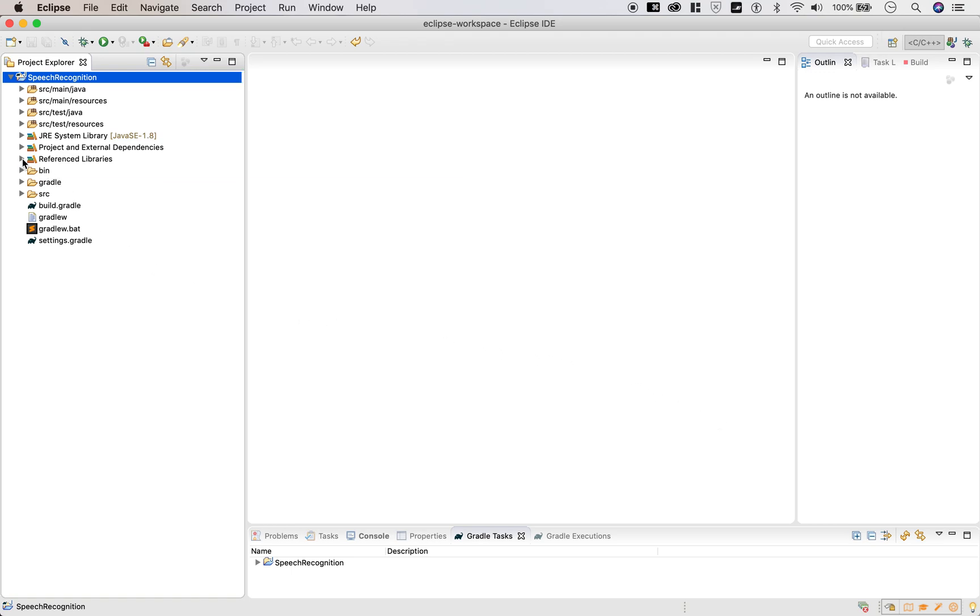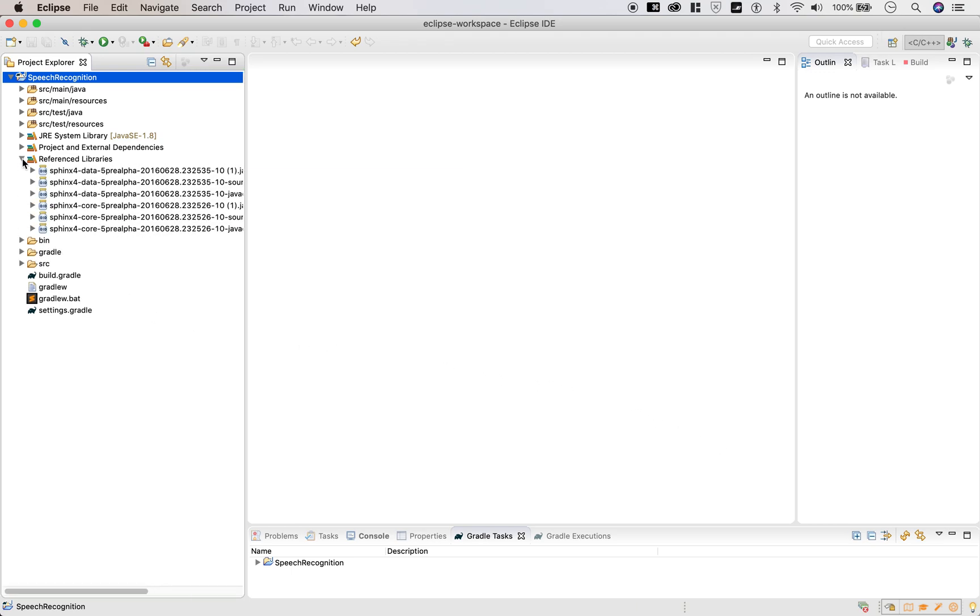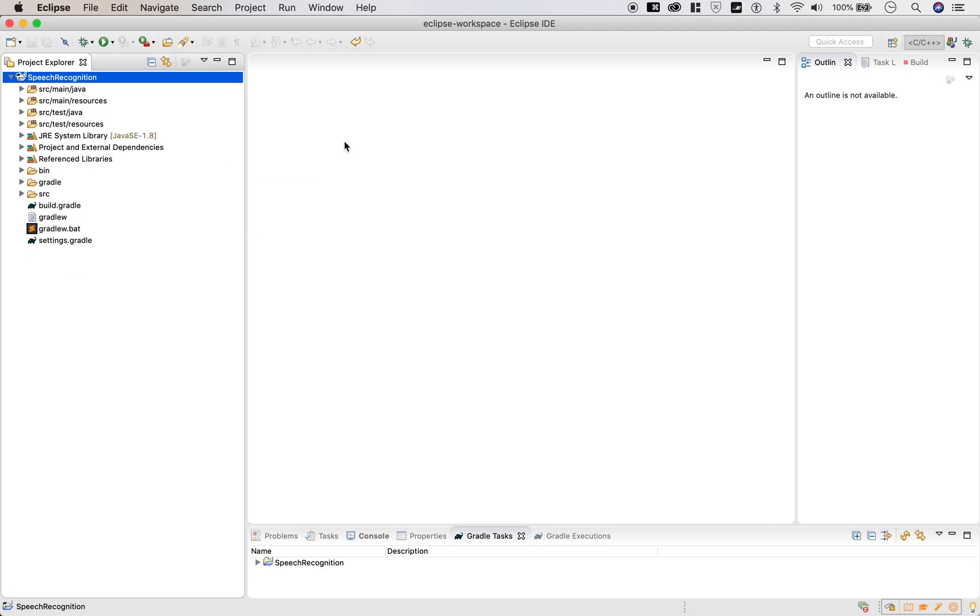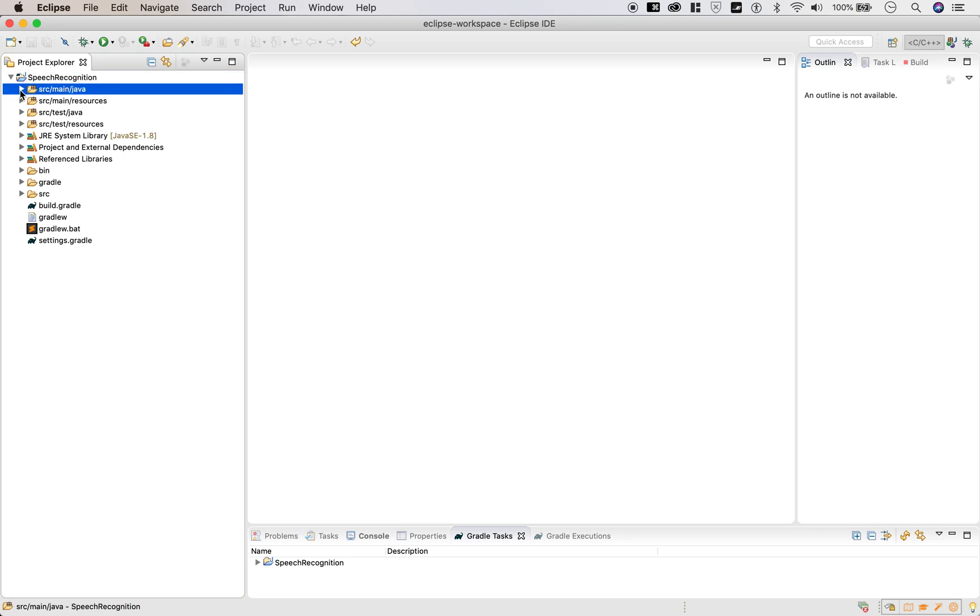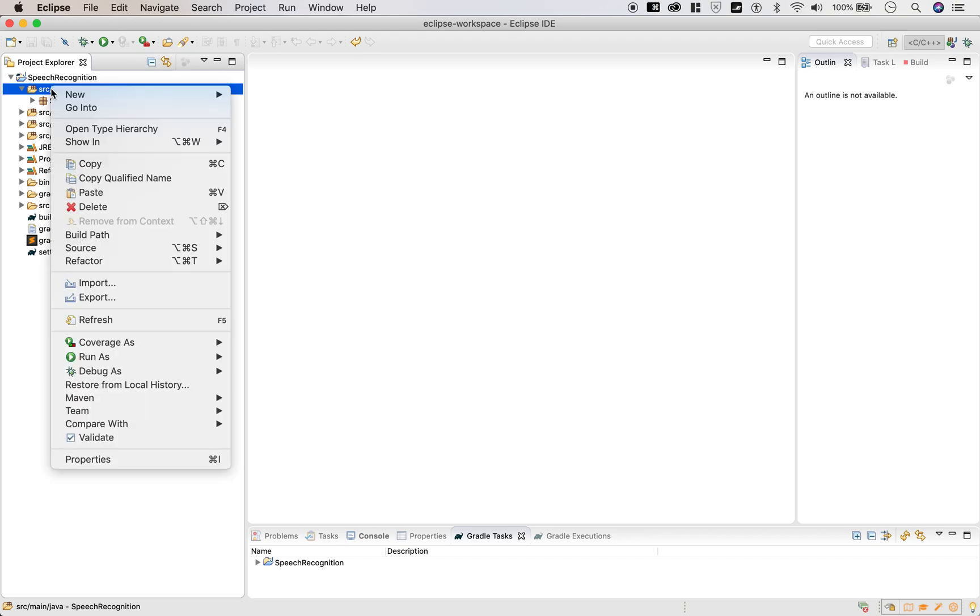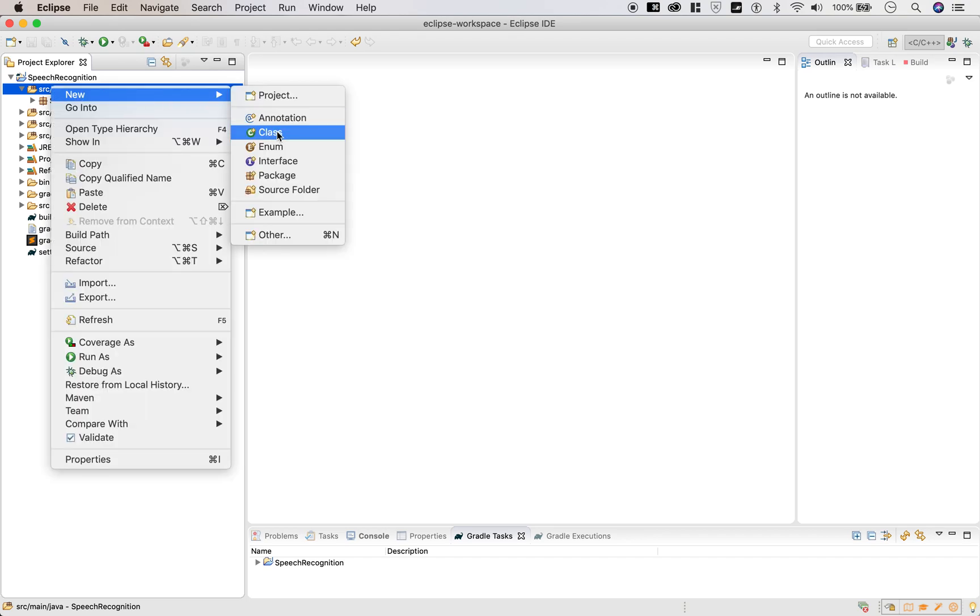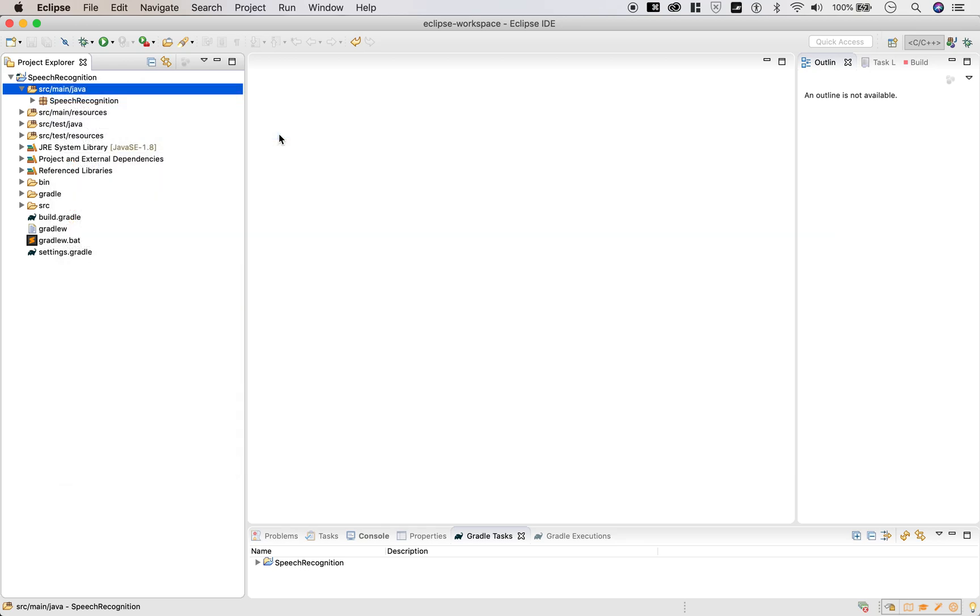You will find these files in your referenced libraries. Now what do we do? We have to try out the demo. Go to click on source main Java. Right click on that. And this is where we're going to add our class files. So let's type in the class.